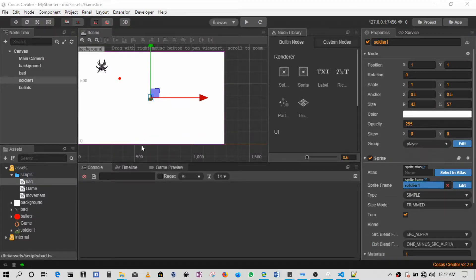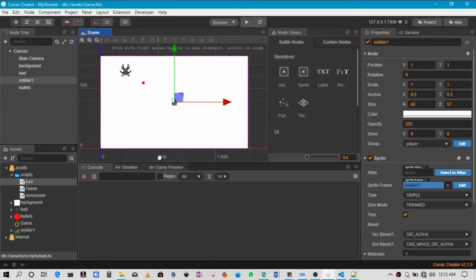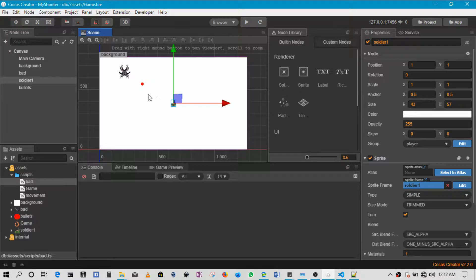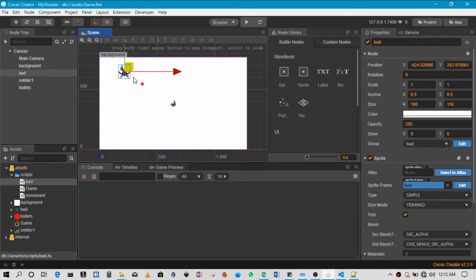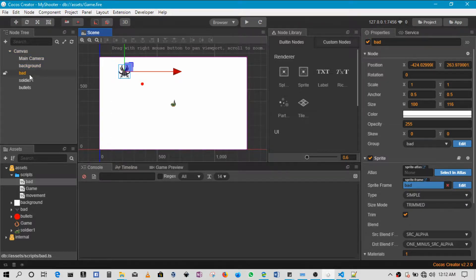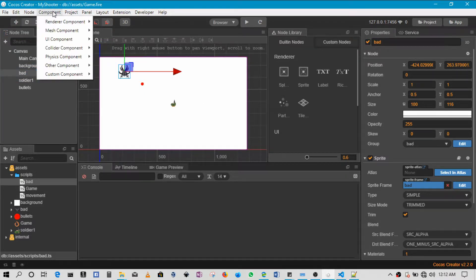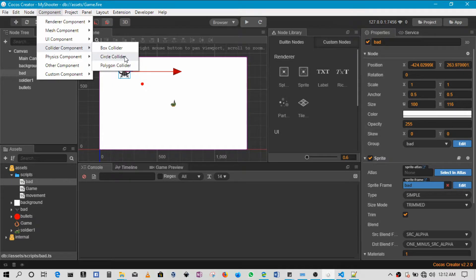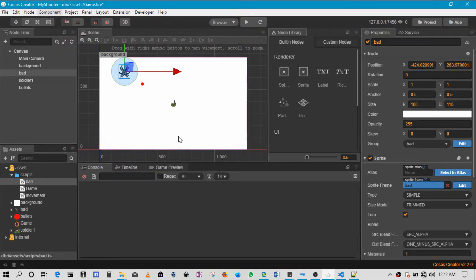Okay, so welcome back guys. In this section what we'll be doing is basically following up on the collision code. What we'll do is for every single item we need to create what's called a collider component. You click on the item, so in this case I'll start with the bad guy. I'll go on component, collider component, and then I'll add a circle. You can see that circle show up like that, so the circle collider has been added.